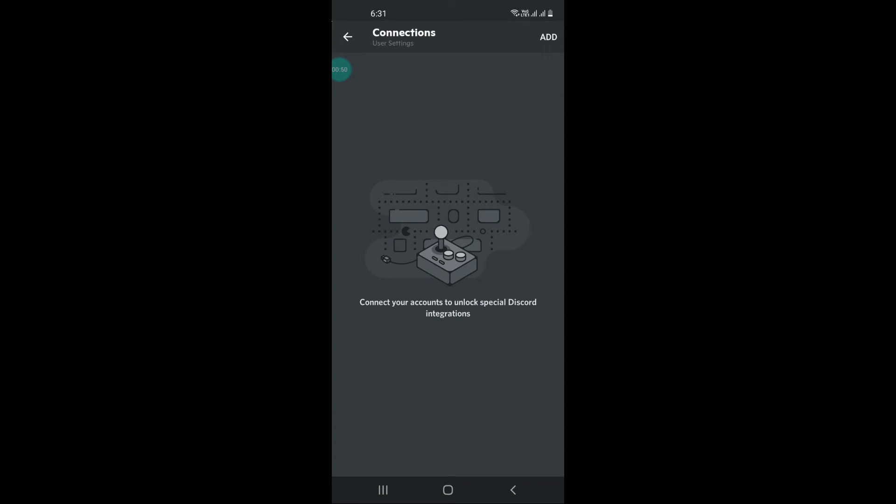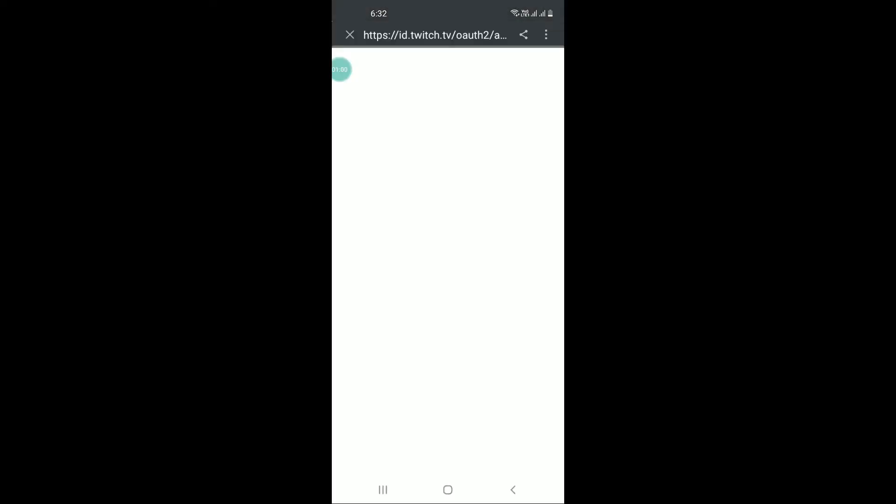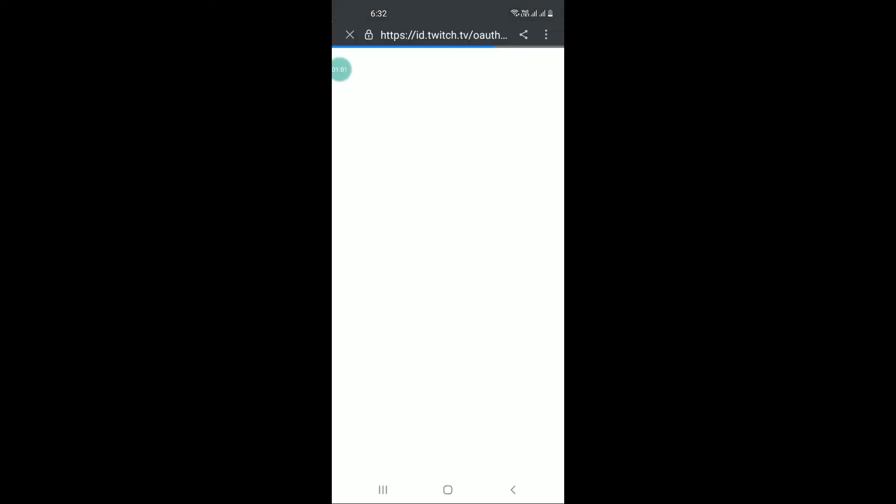At the top right hand side you can see add button, click on it. At the bottom you can see Twitch, just press it. I'm logged in to my Twitch account on my phone.